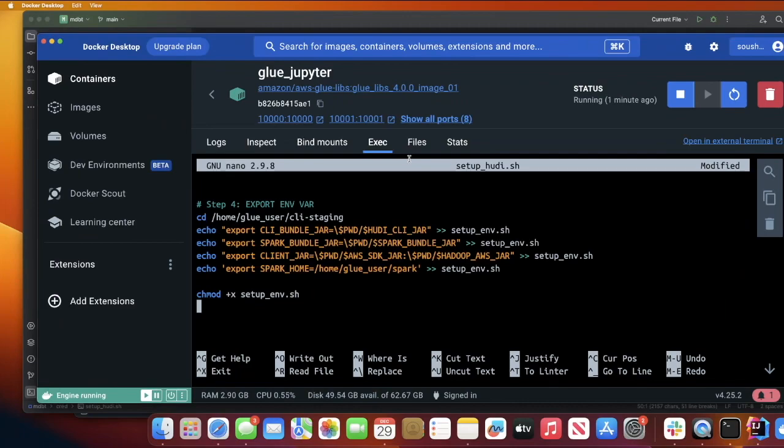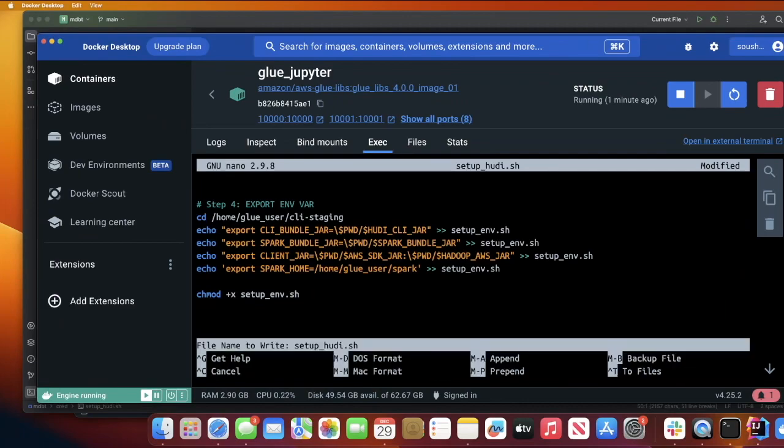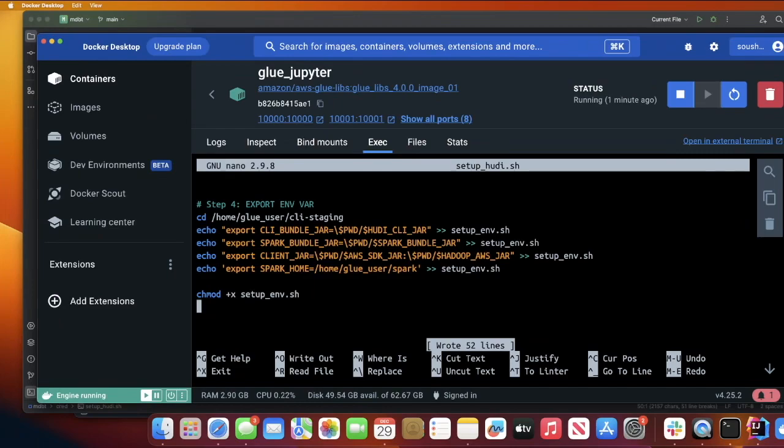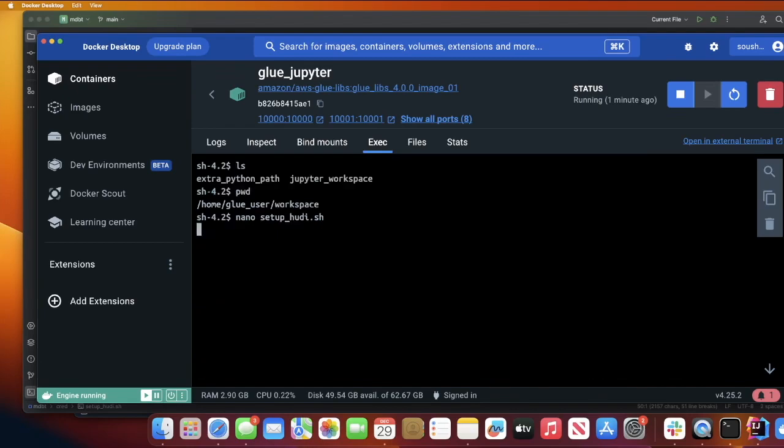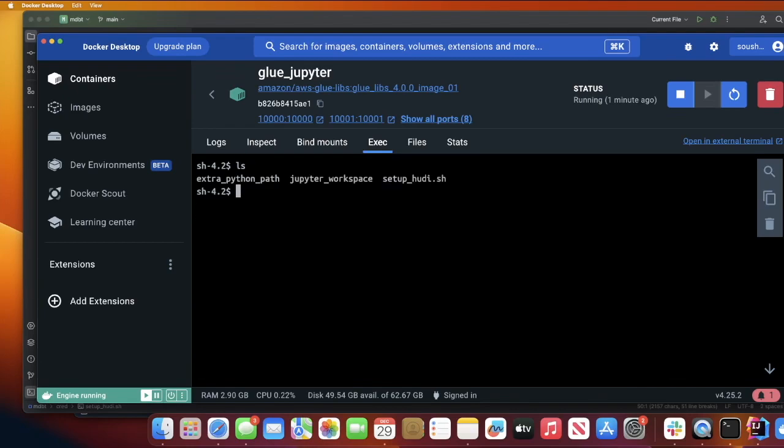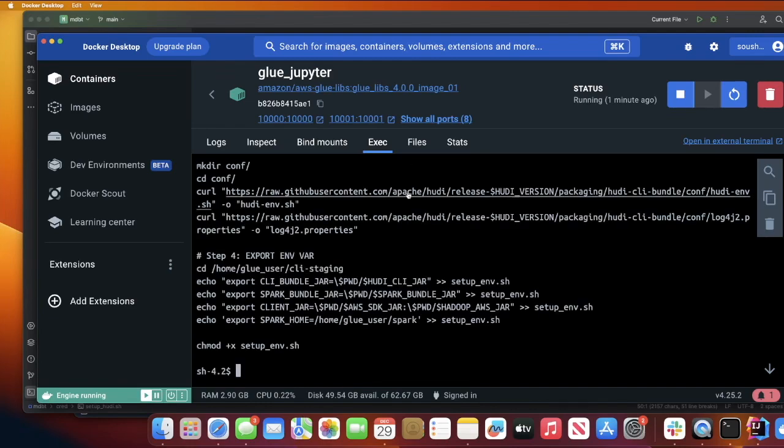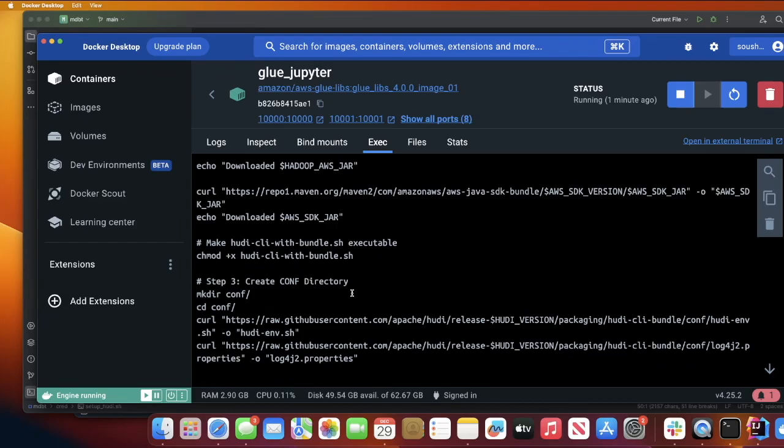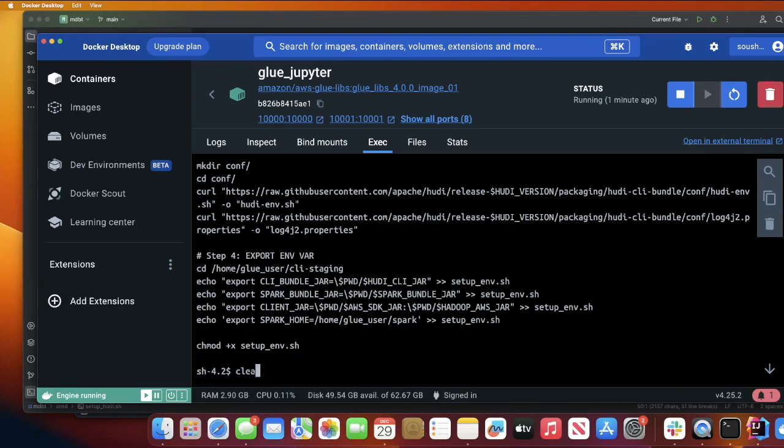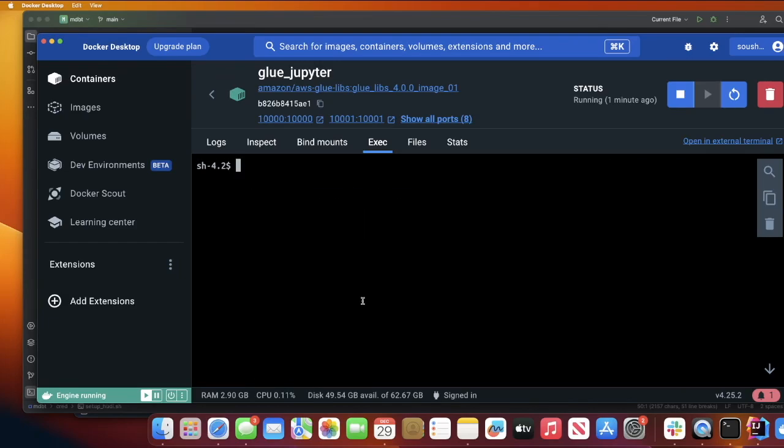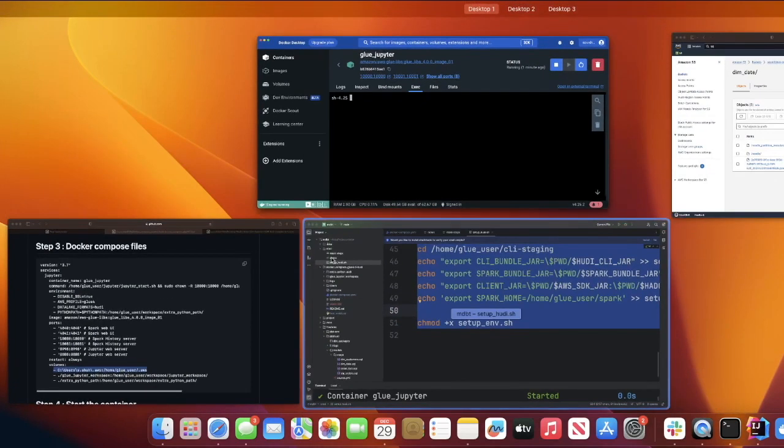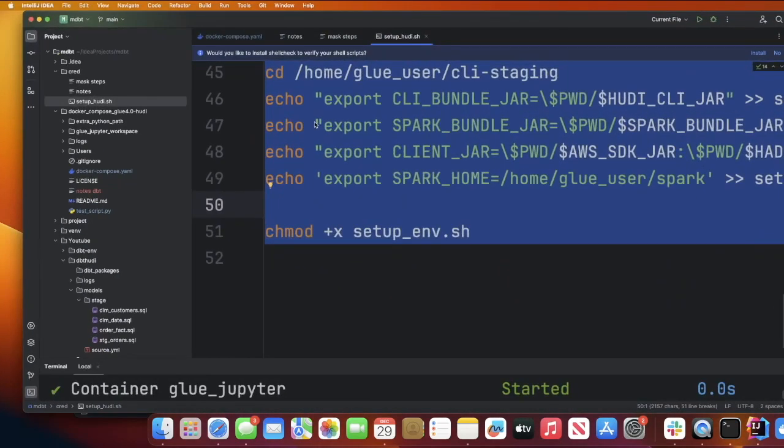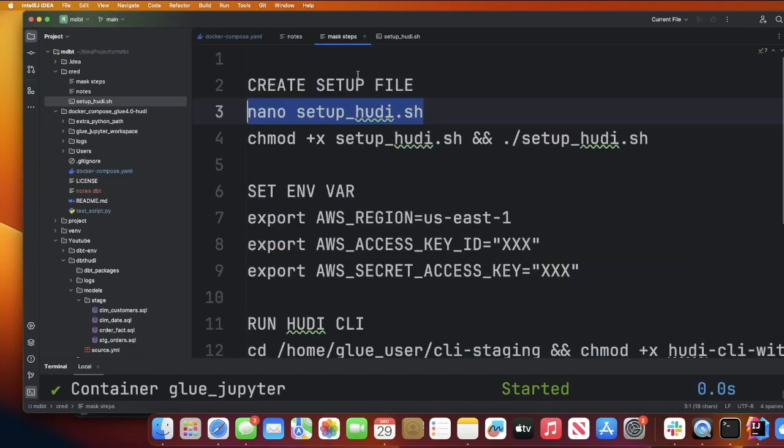Now press Command O or Control O and hit enter to save it, and then Control X on Windows to exit the file or Command X to exit. You can also do cat setup_hudi.sh to make sure that you have saved this particular file.